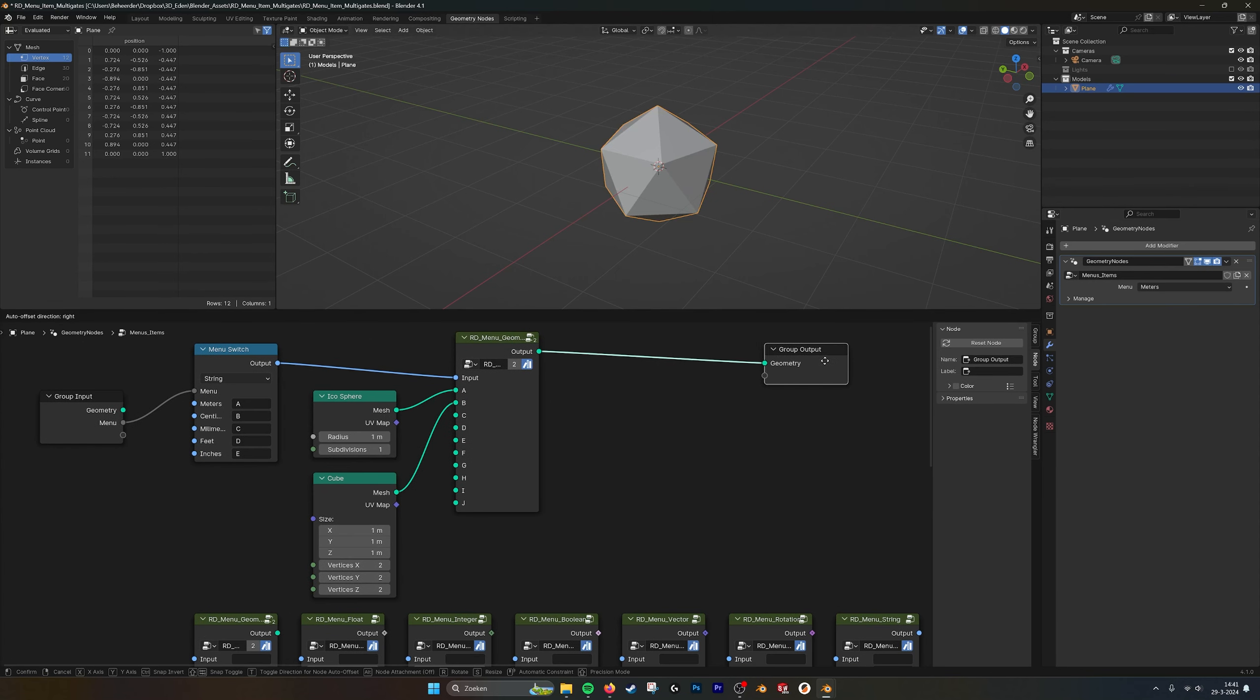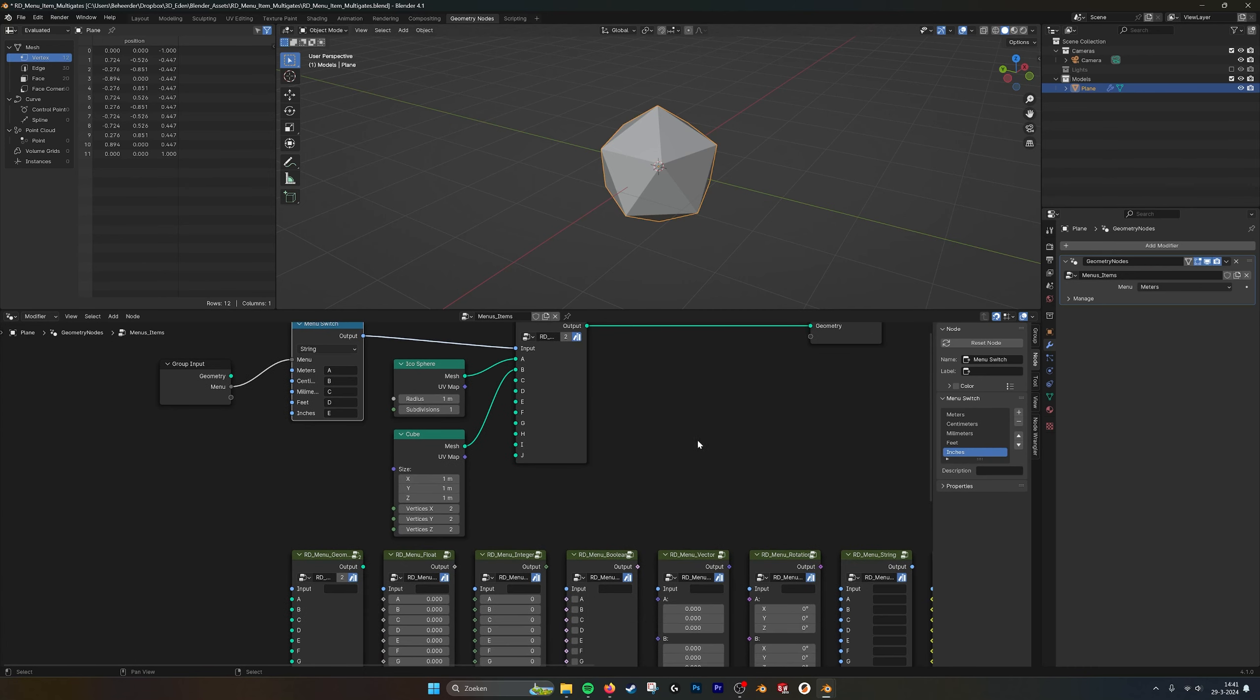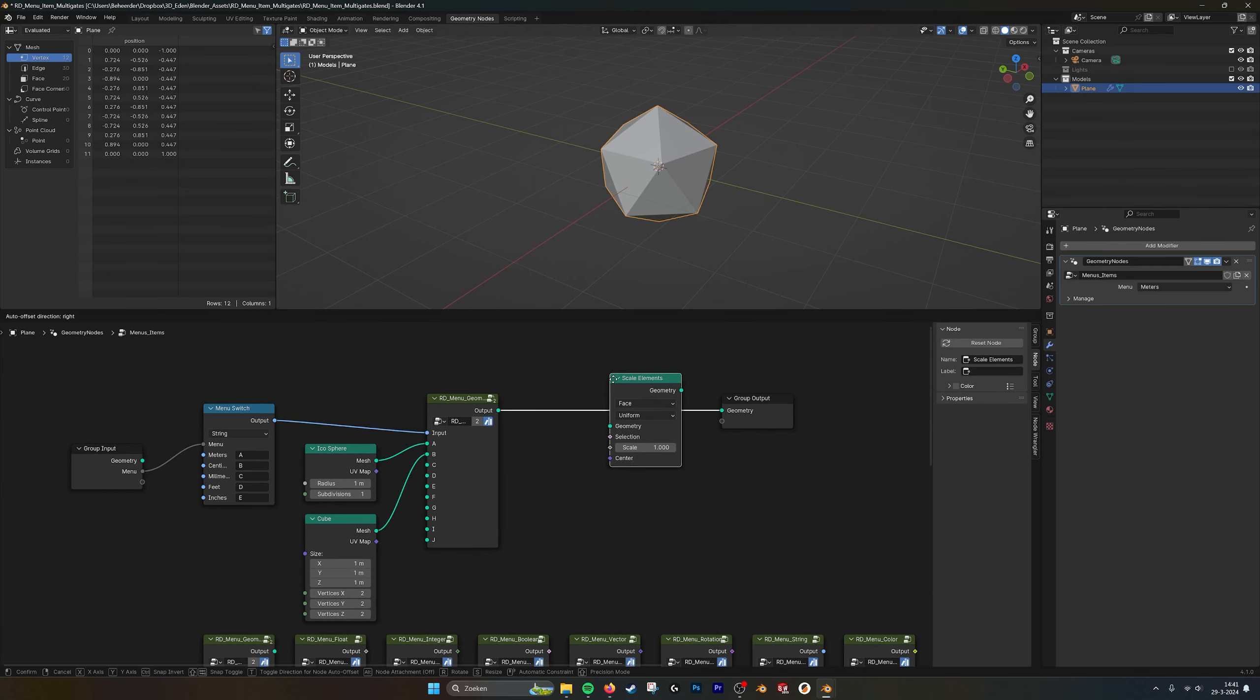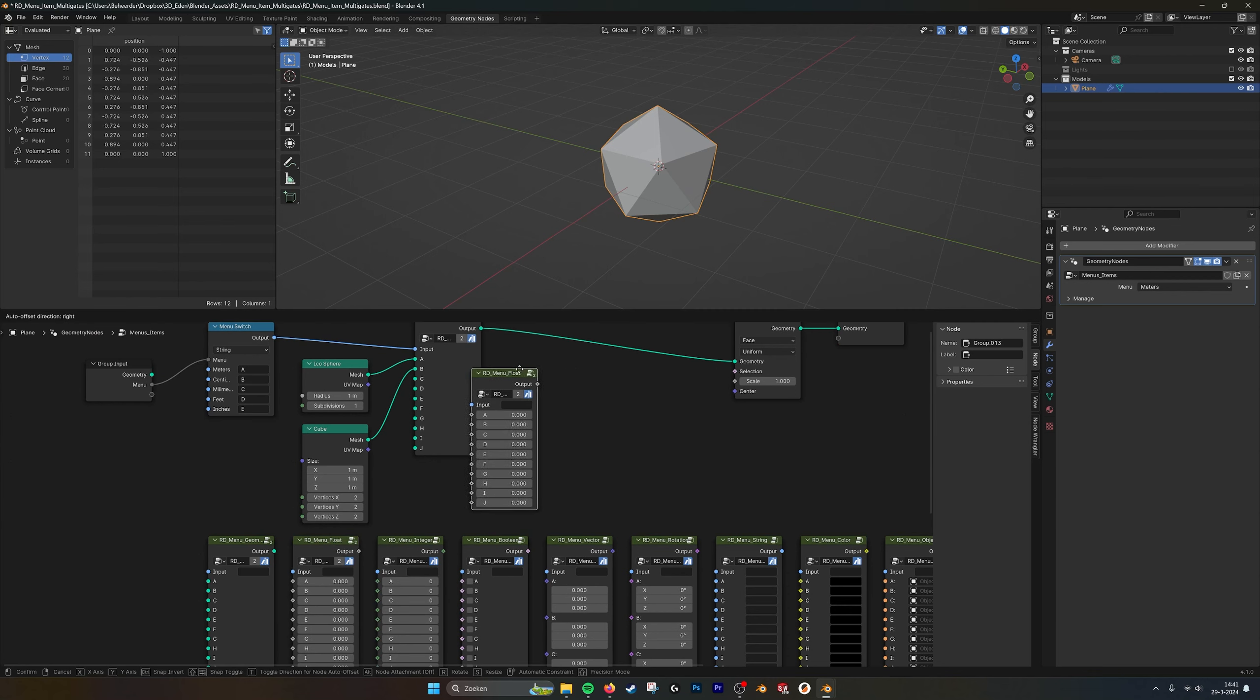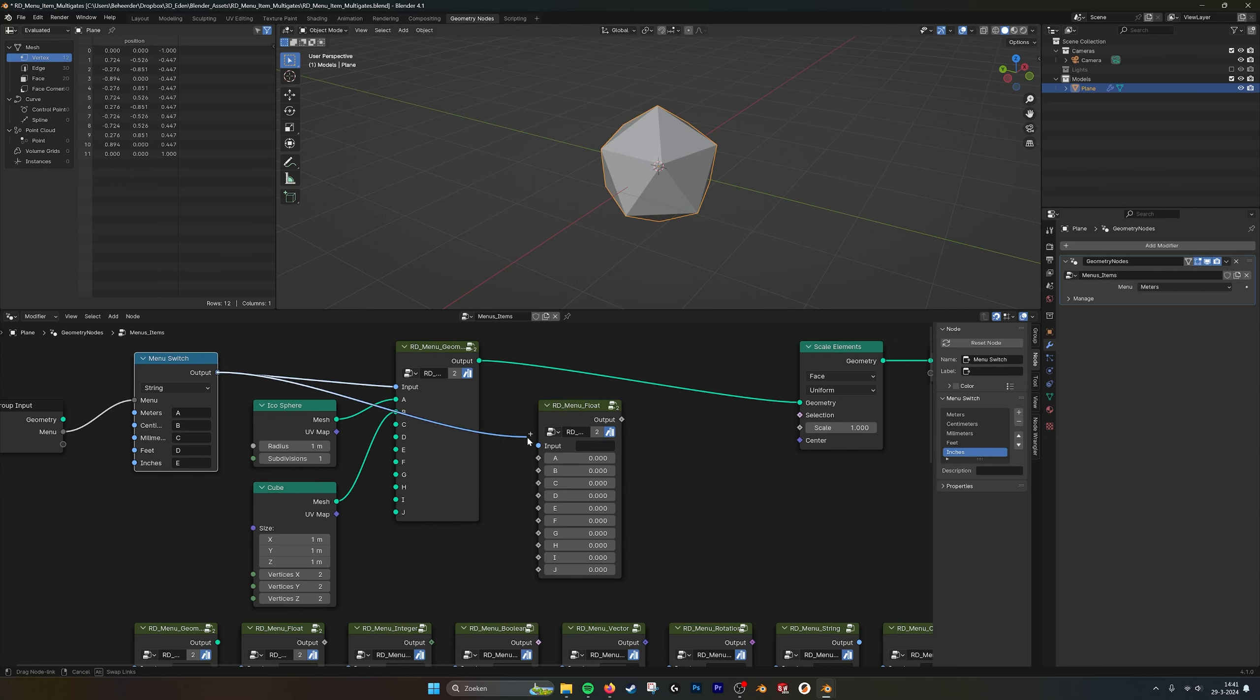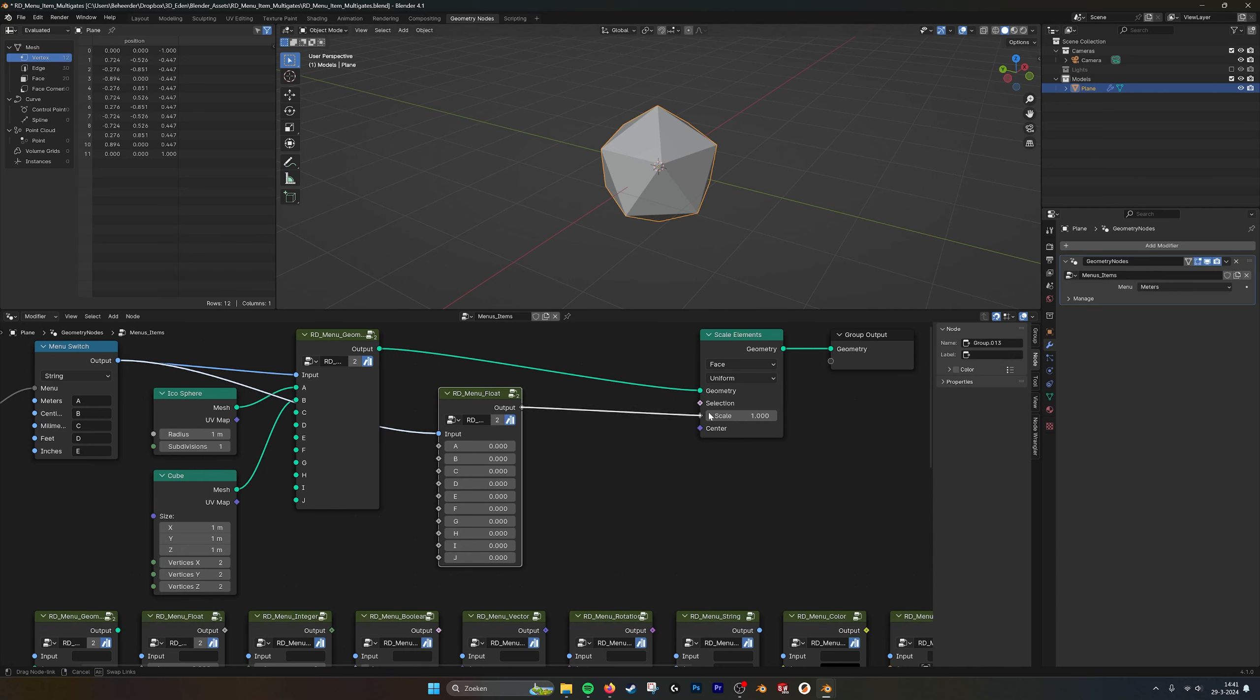And now I want to have the same menu switch to drive other values. For example, we can set the scale of the elements. Now what I'll do is let's take a float. Shift D, I copy it from down here. I plug in the output into the input, and there we can set the scale.